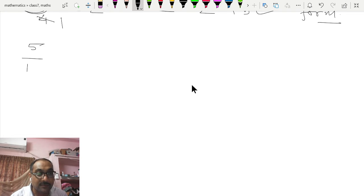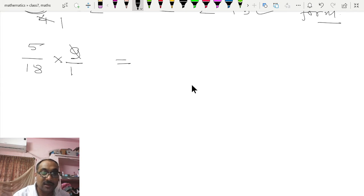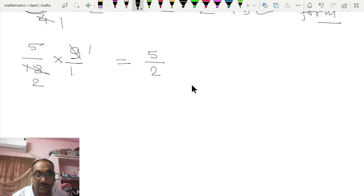Now checking another example: 5/18 × 9/1. When you read the table of 9, 18 comes at 2 times 9. Then multiply numerator with numerator: 5 × 1 = 5 and 2 × 1 = 2, so the answer is 5/2.